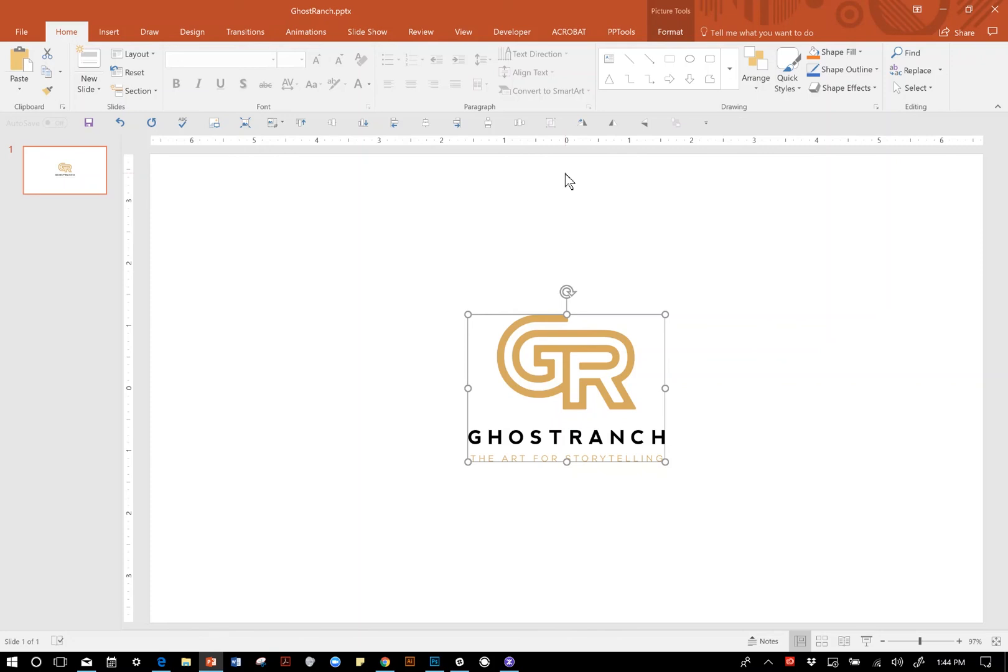Feel free to check us out at the Ghost Ranch website, that's www.ghostran.ch, where you can learn all things PowerPoint, check out more video tutorials, and see what we've been up to. Thanks for tuning in with us here at Ghost Ranch. Have a great day.